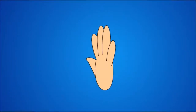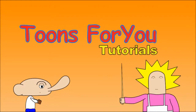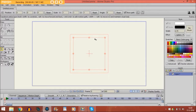Hi there. In this tutorial I'm going to show you how to animate a hand in Anime Studio Pro. There are going to be two parts of this tutorial. The first part, which is this video, is going to be about animating a hand sideways. The second one is going to be about how to animate a hand up and down. Keep in mind that this is not something really professional — I haven't been to art school or anything. This is just something I've learned from practicing with Anime Studio. So let's get started.